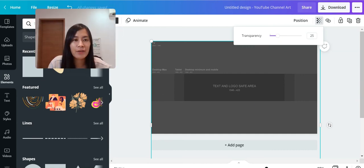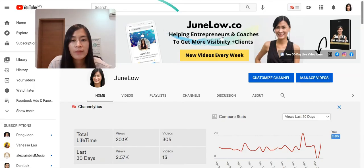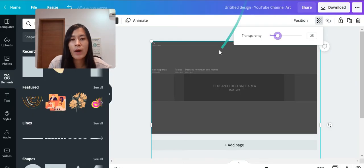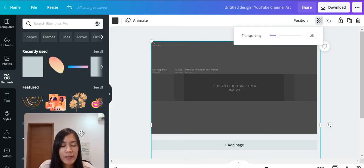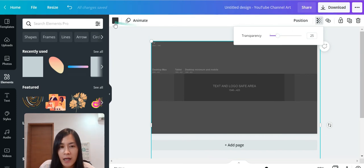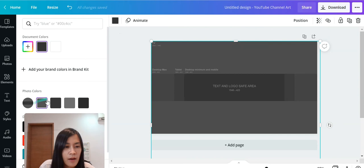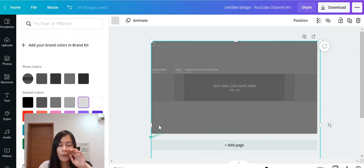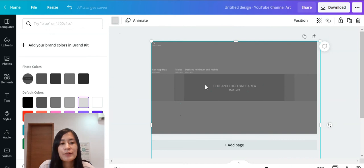Now it's time to design. Looking at my channel art, I have a gray background — the background color is entirely up to you. Right now the canvas is black; let's pick a different color, maybe gray, as a starting point.